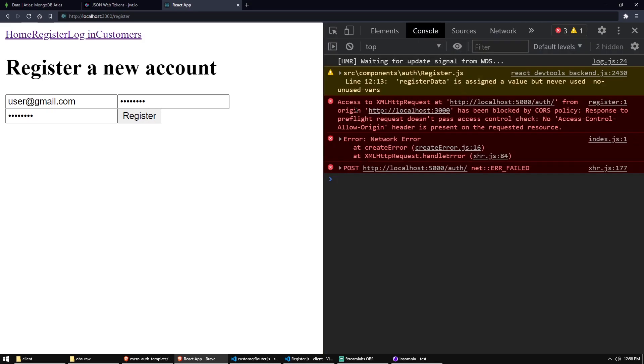So access to the request at localhost 5000 slash auth slash our server from the origin localhost 3000, our front end has been blocked by the CORS policy. So it doesn't pass the access control checks. No access control allow origin header is present on the requested resource. Okay, so this is the CORS error, which you may or may not be familiar with.